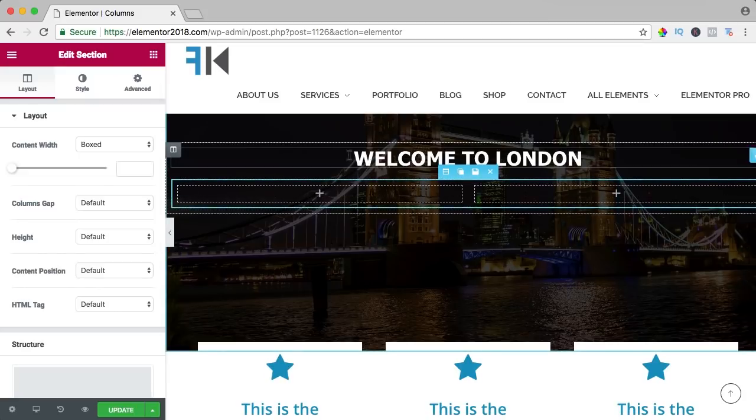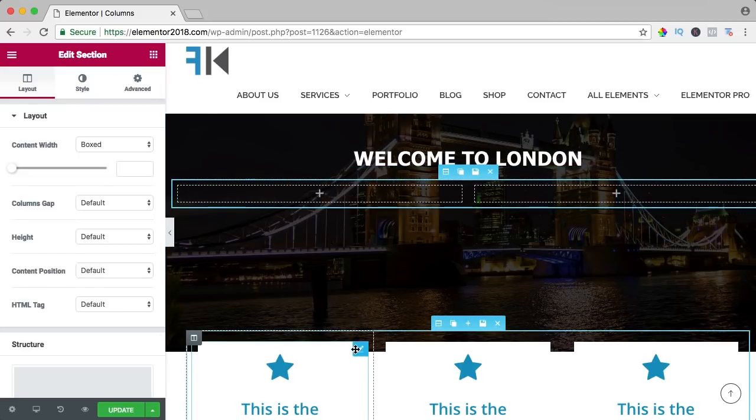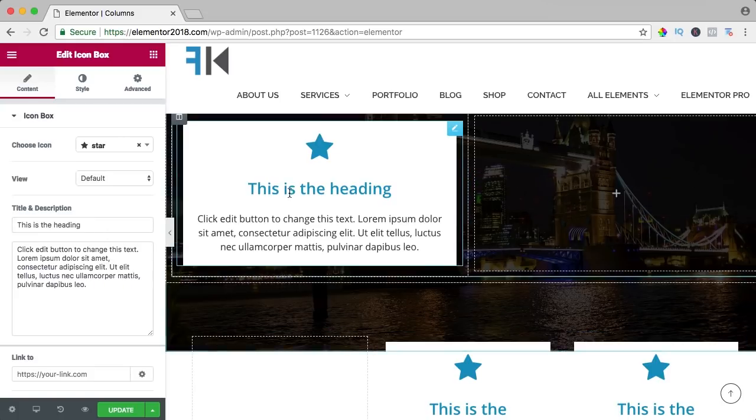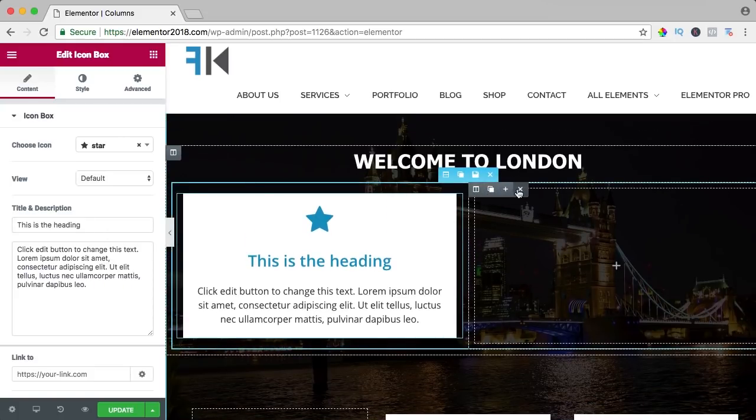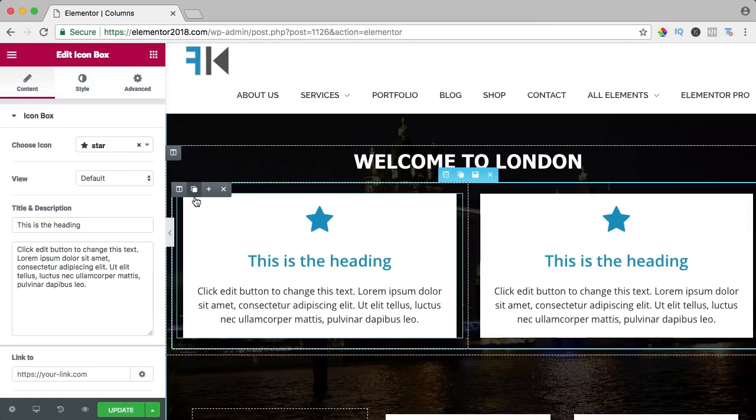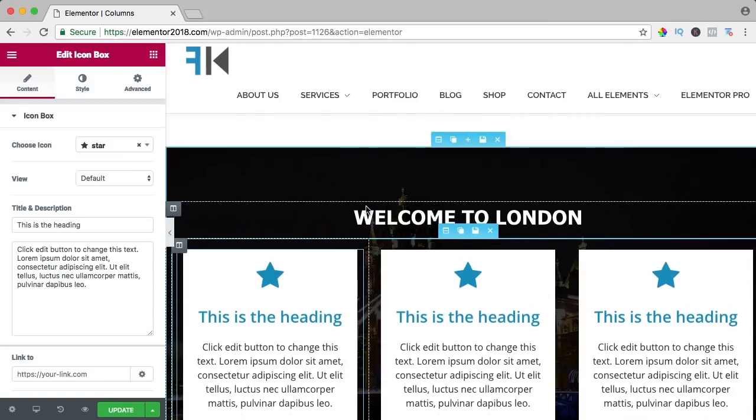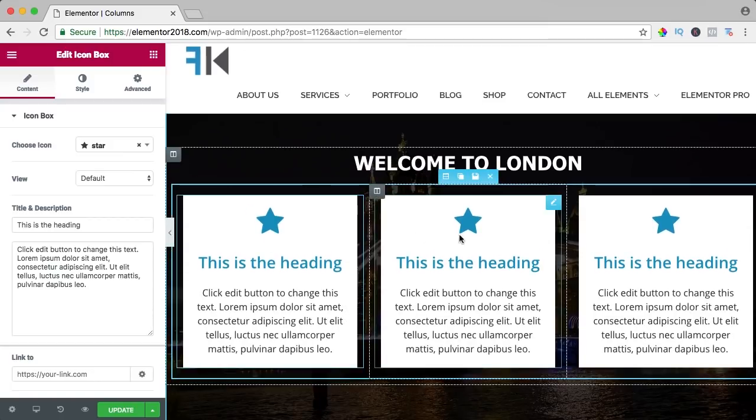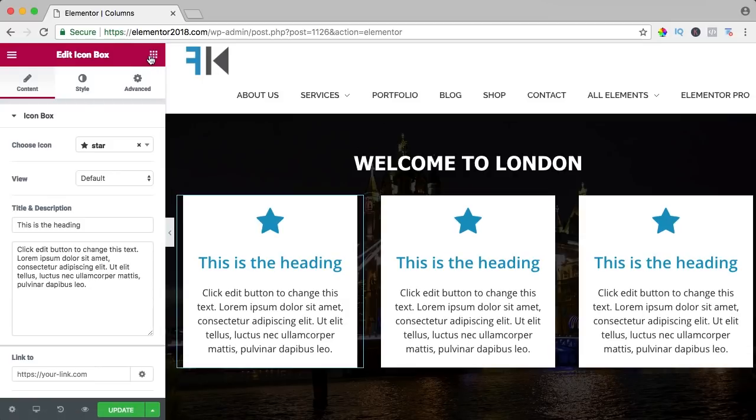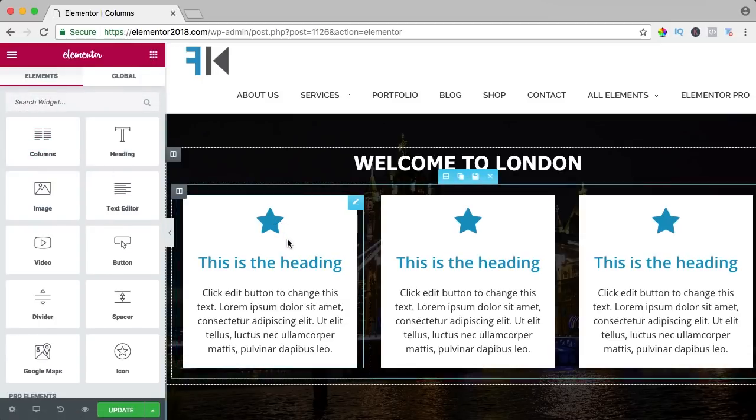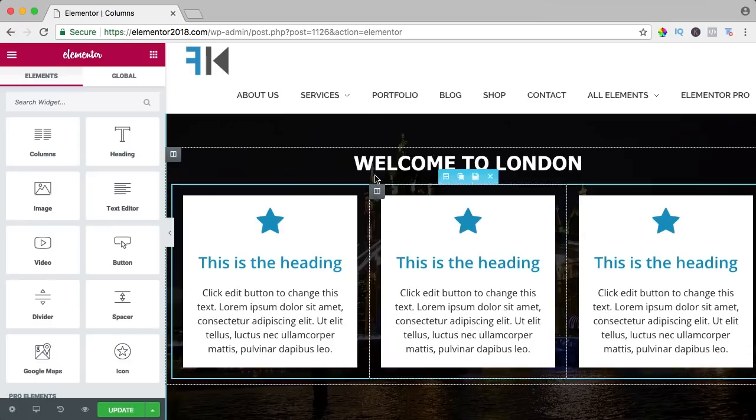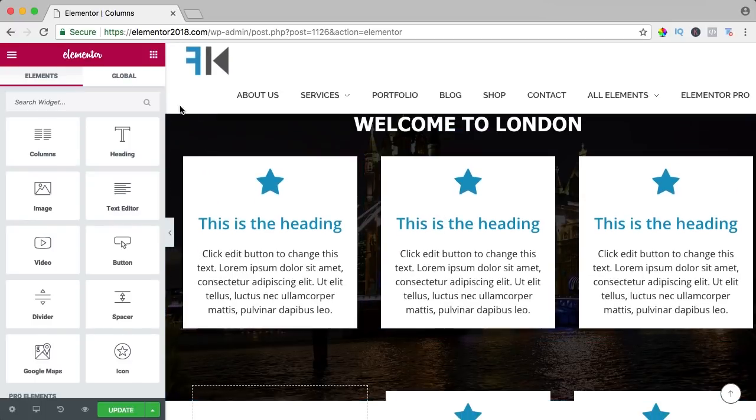So I place a column in a column and I drag an element in that column and now I can remove this one and I can say duplicate and duplicate and now we can have three columns in one column.